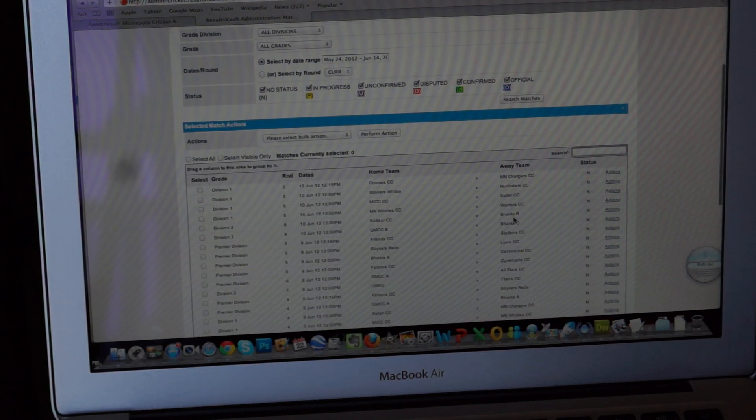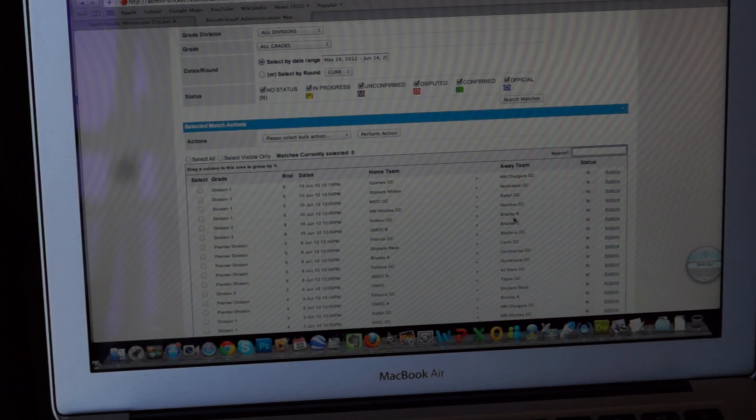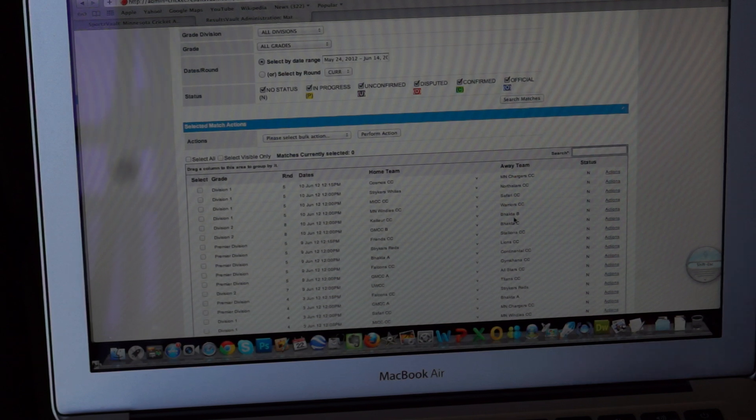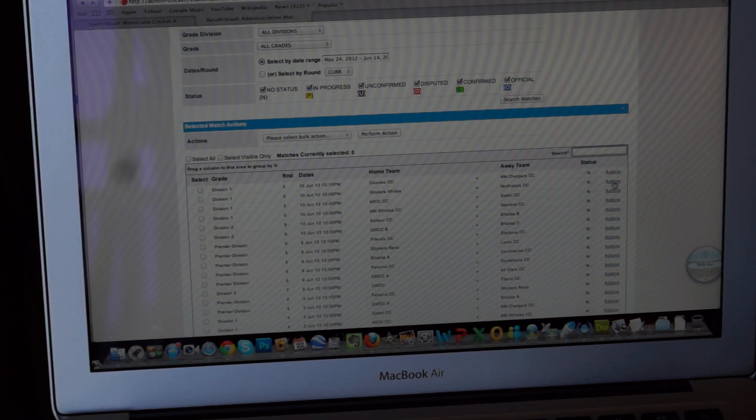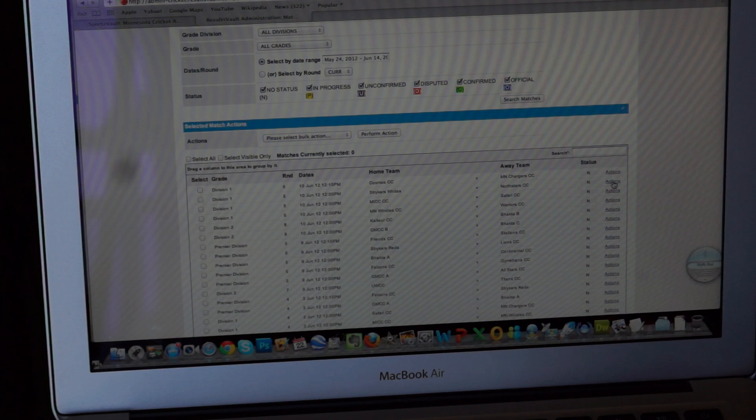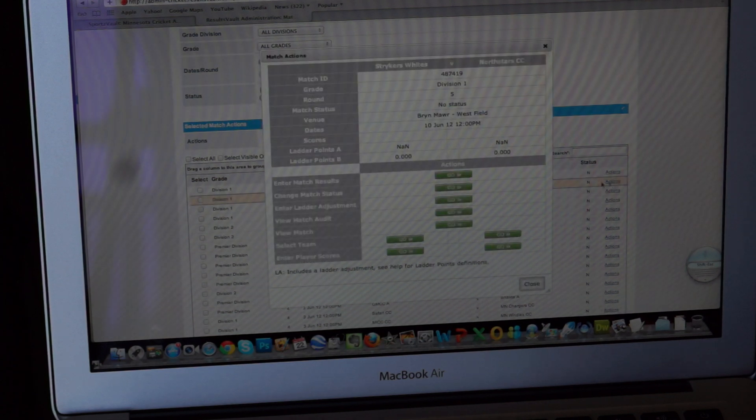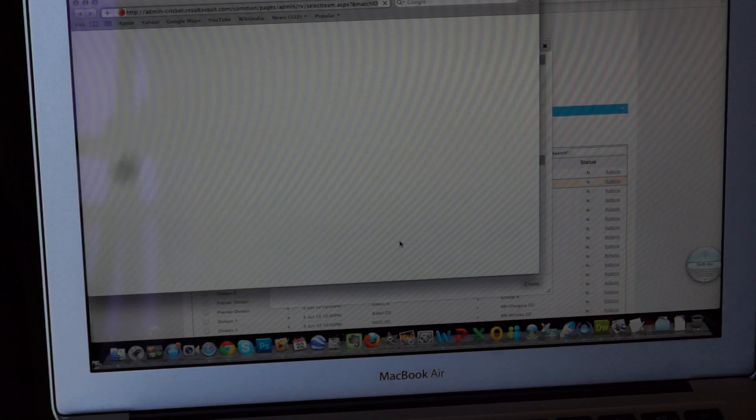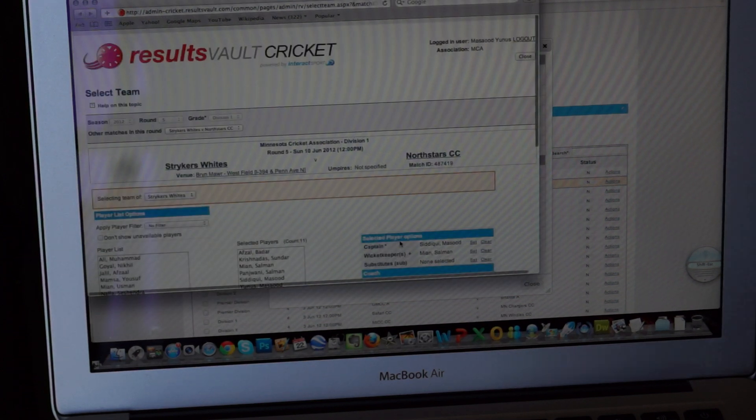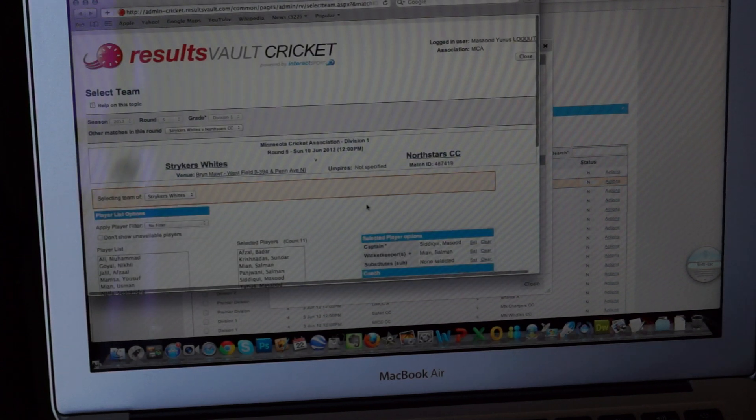In this case, I actually want to score on one of our upcoming games, which is say between Strikers White and North Stars CC. Let's click on actions. You'll get to the screen, click on select team.